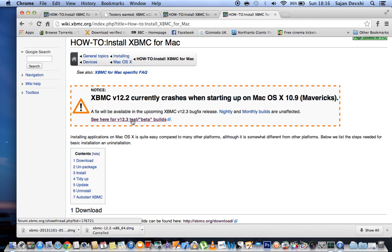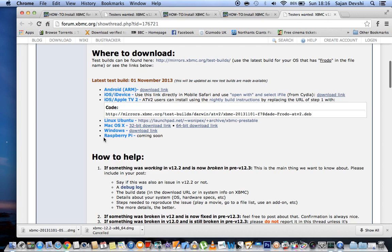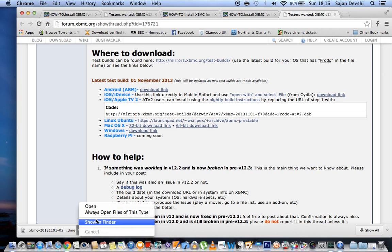It says here pretty much the problem which I was just talking about. XBMC player version 12.2 currently crashes when starting up on Mac OS X 10.9 Mavericks. However, there's some beta test builds available. So we click on this 12.3. We want to click here, 64-bit download link, Mac OS X 64-bit. Click on that, it'll download this file here.